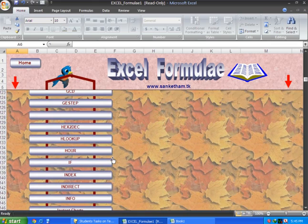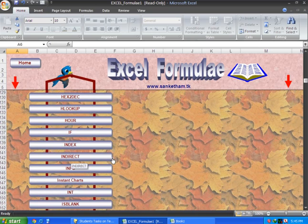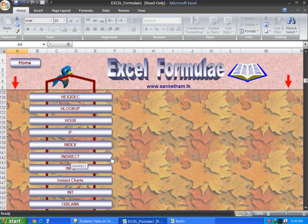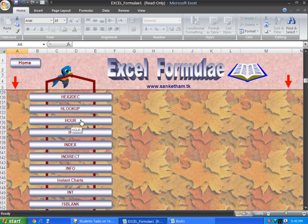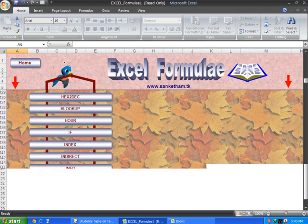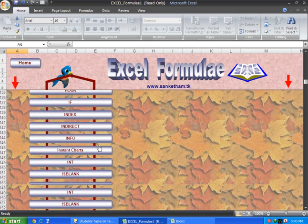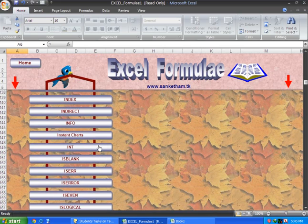We will discuss the IF formula next. There's also the time formula. When you have time values, you can use hour, minute, second functions.